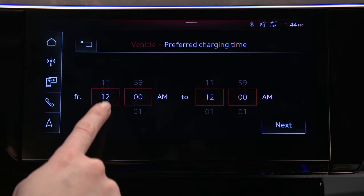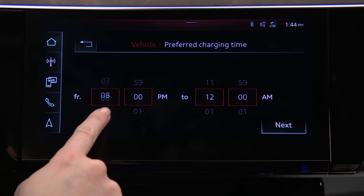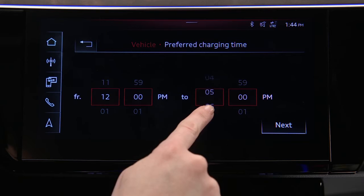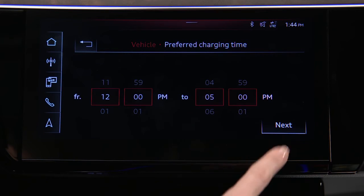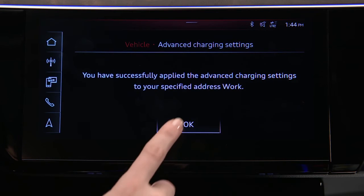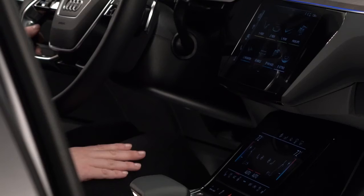Preferred charging times can also be set for a specific location. Press Next, then press OK to save the settings.